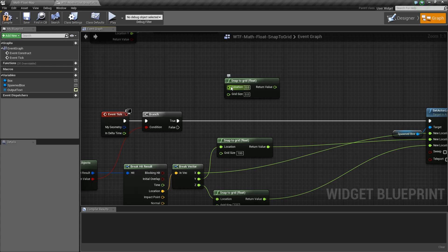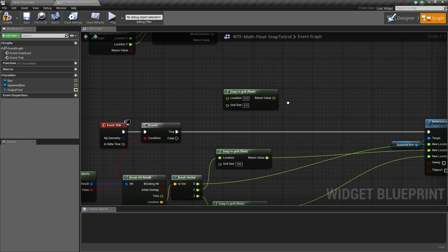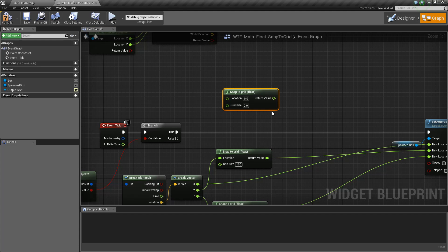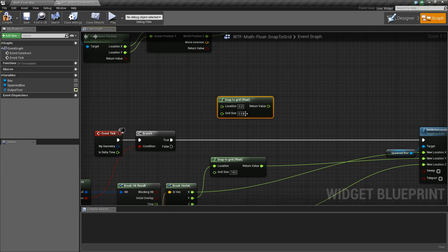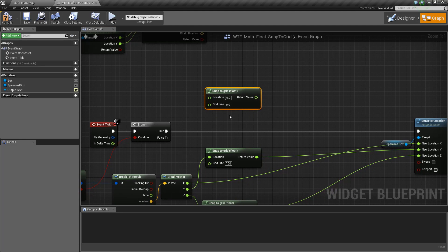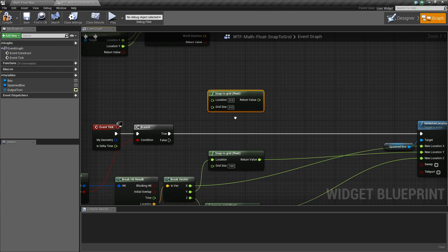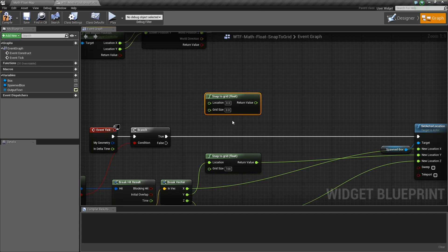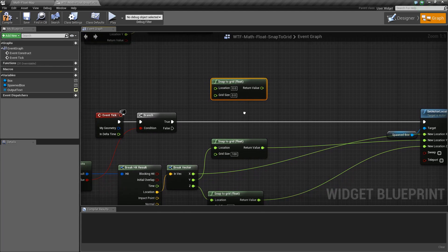The goal of this is to take in a location — some number — and based on a grid size, output the rounded version of that number. Blueprints are handy because they give us shortcuts to existing functions. This is a math function we could write up on our own, or we could use the node that's built in. If you have a number in the world and you want to snap it to a grid of a certain size, this node tells you where to snap it.